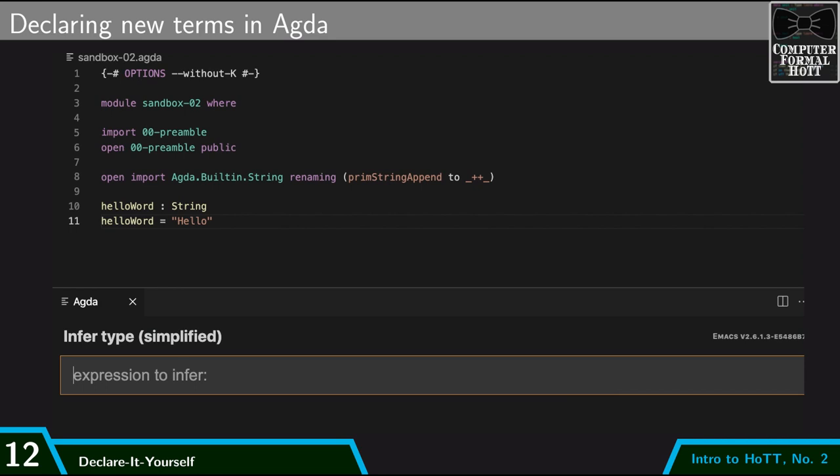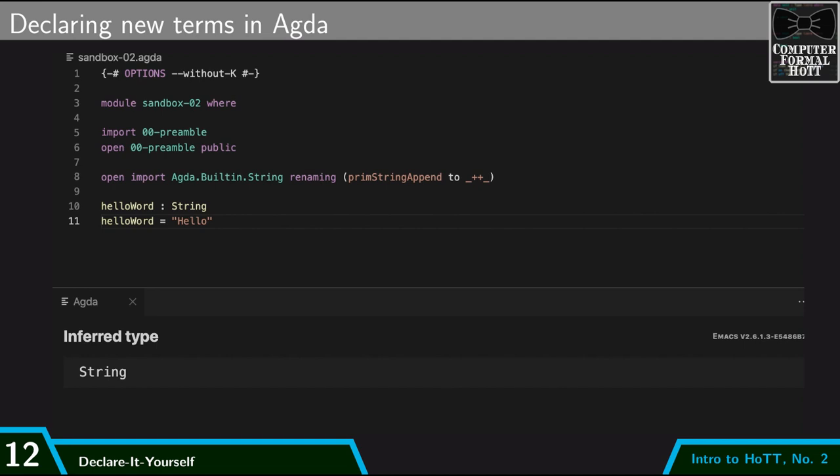If I infer the type of the term hello word, it says it's a string. So now I have hello word as a term of type string, and I can use that however I want.